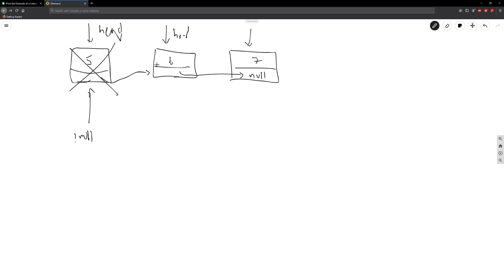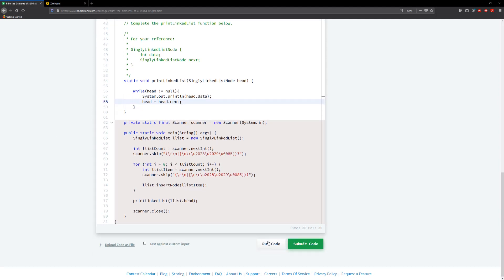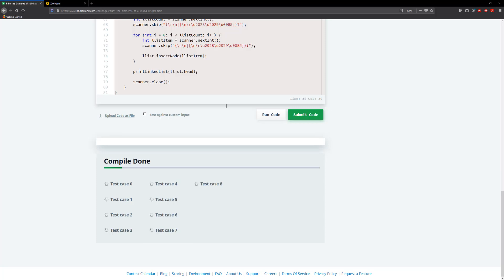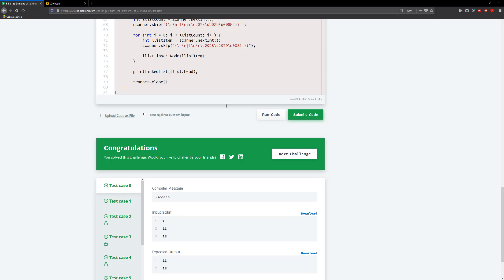We're reassigning head to the next node because that node had a reference to the following one — so now we make it the new head. When we print the value for the last node, its next is null, so the loop ends at seven. We'll print out five, six, and seven. That's pretty much it for this — let's run it and submit. Alright guys, that'll be it for this problem, see you in the next one!